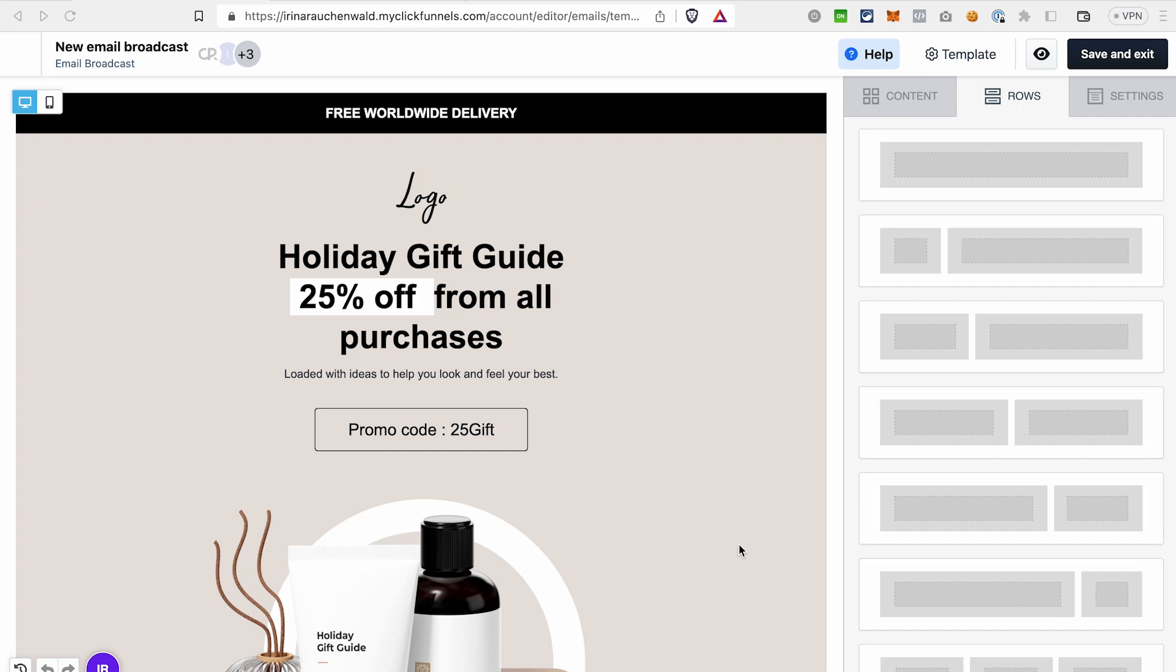Are you wondering how to customize your emails in ClickFunnels 2.0 with your contacts' information and data? For example, adding their name to the body of the email or a subject line? In this video, I will show you how you can do that. It's super easy if you know what to look for.